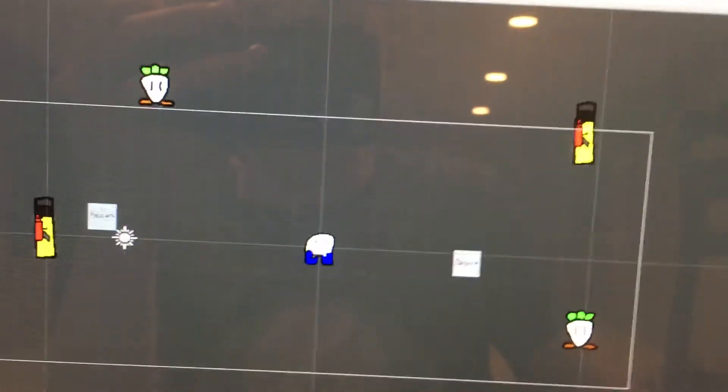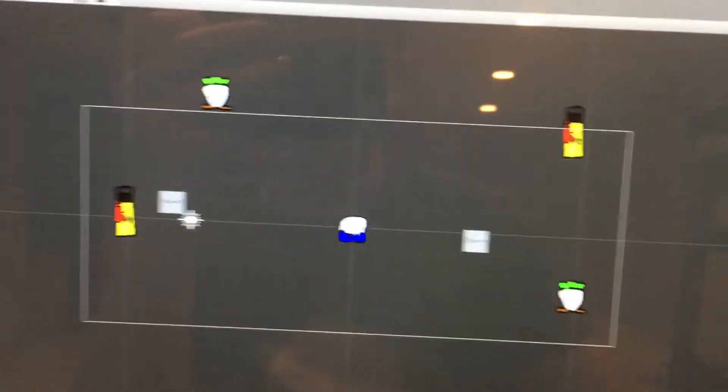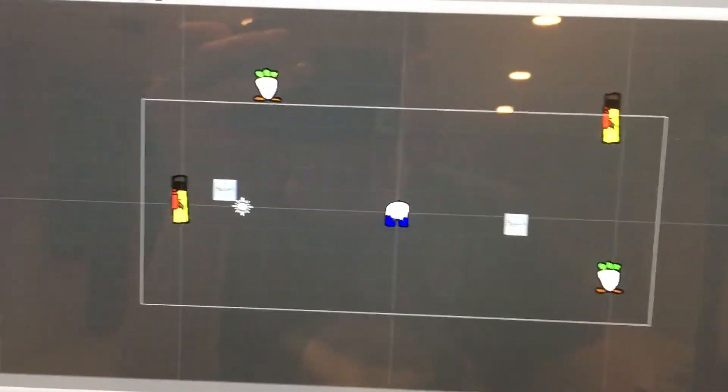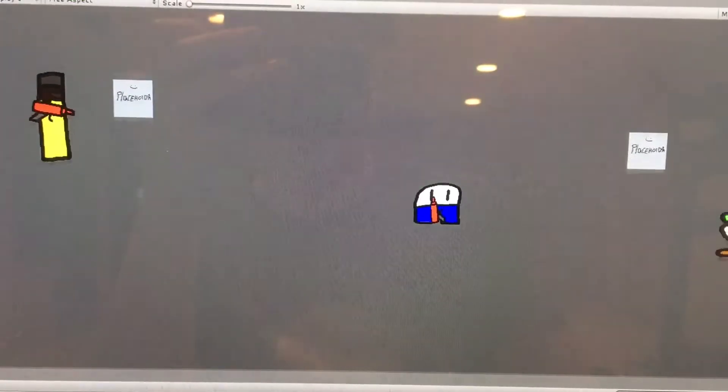Alright guys, so I added some sounds and music to my game. This song is Ken's theme from Super Smash Bros Ultimate. So that's copyrighted. So that's not going to be in the final game, obviously.